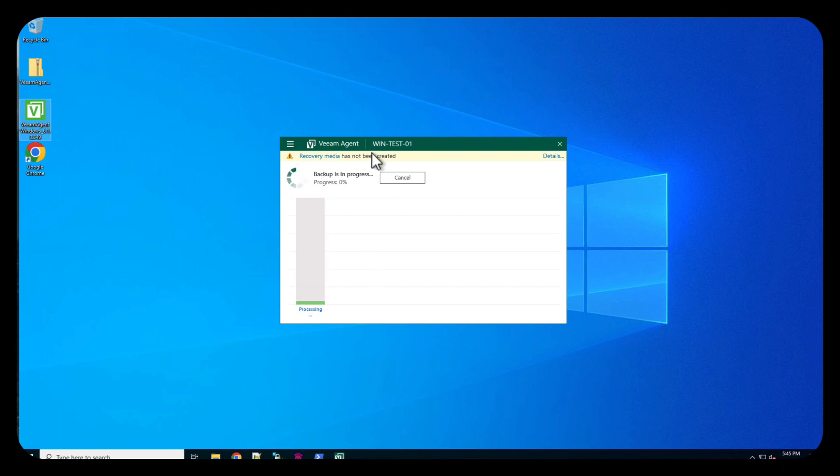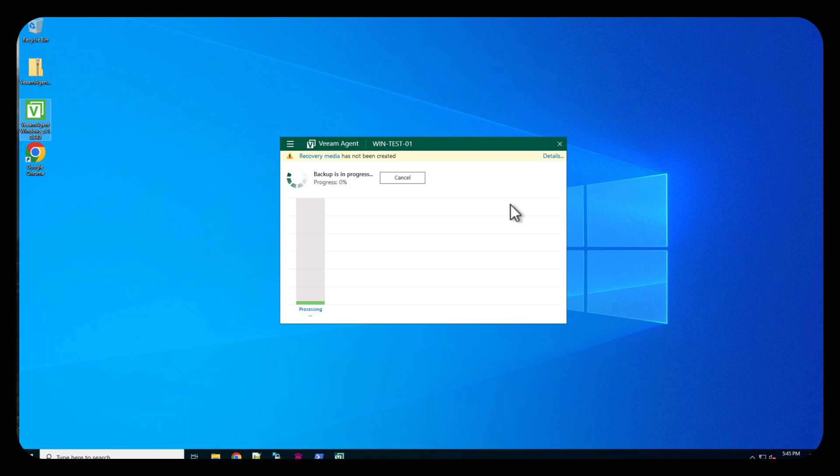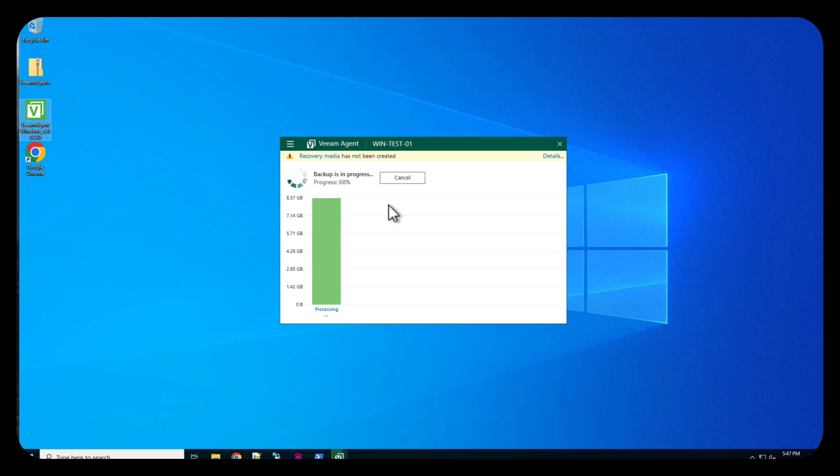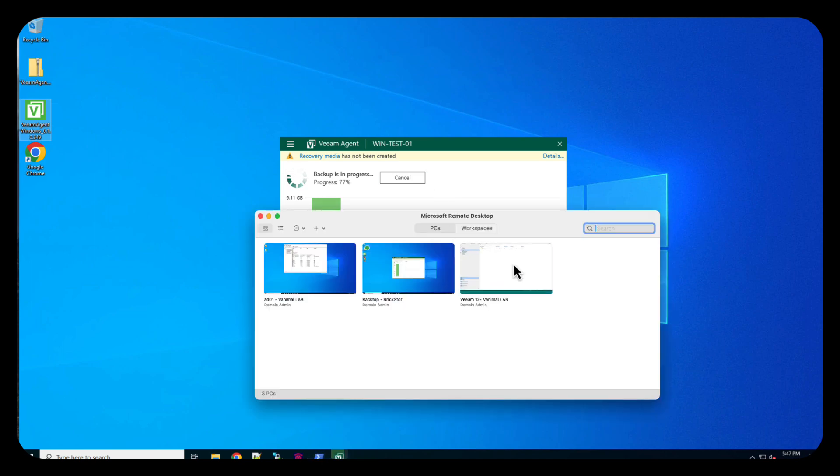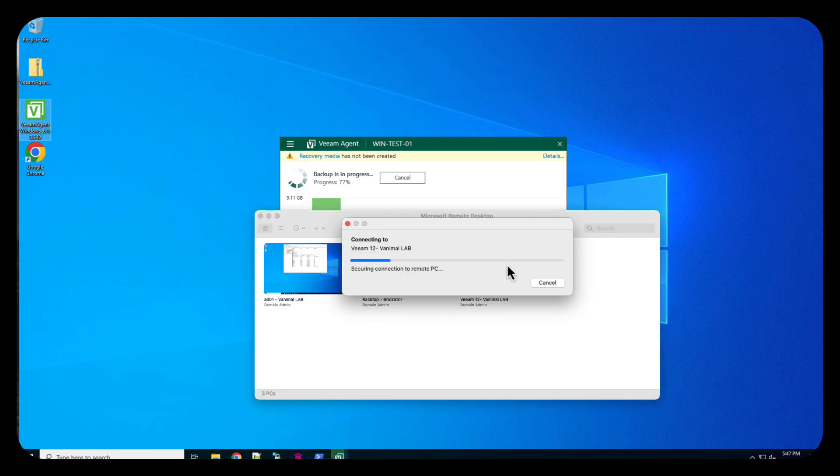And again, in another video, we'll talk about the details of the recovery media and stuff. What I was after to show you in this video is how quick and easy this can be set up to dump this right back to a Veeam server. So we're at 68% now. Let's go back and we'll open, let's go to our connection center and let's open our Veeam server.